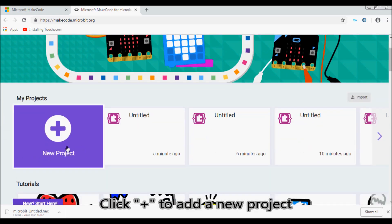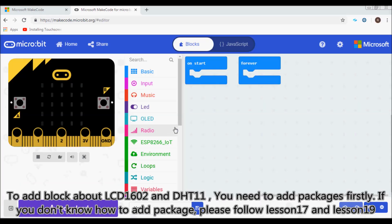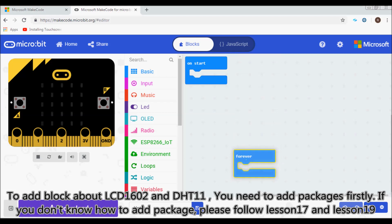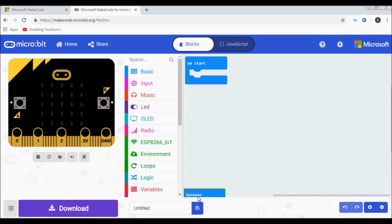Click plus to add a new project. To make I2C LCD 1602 display and DHT11 work, you need to add packages firstly. If you don't know how to add package, please follow Lesson 17 and Lesson 19.